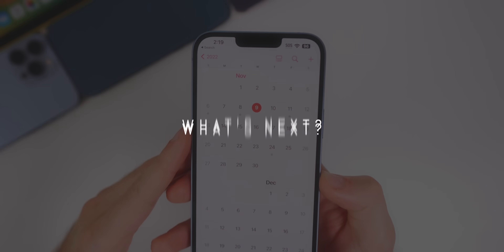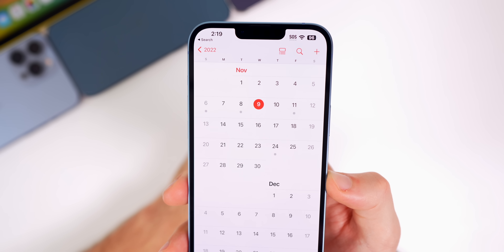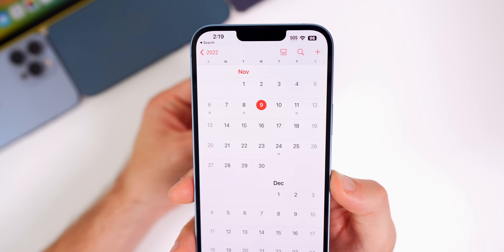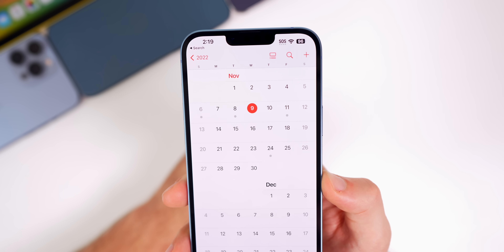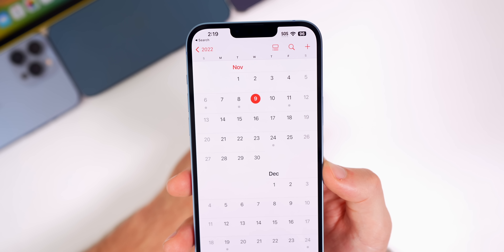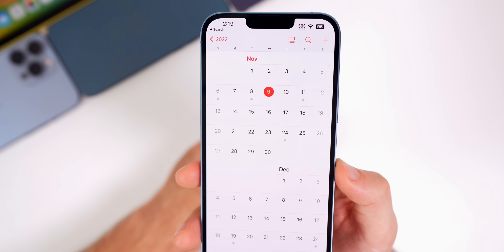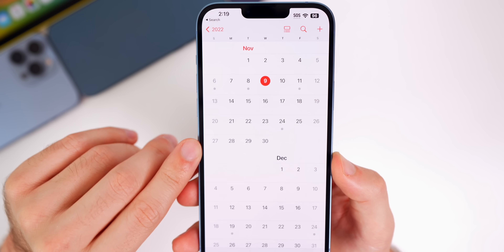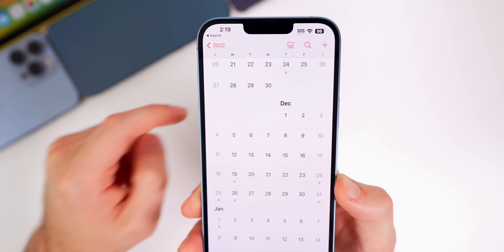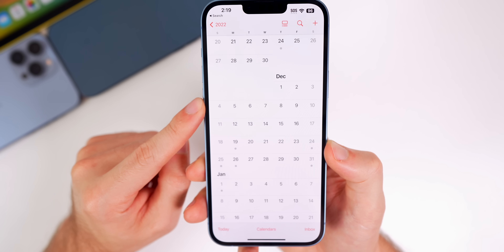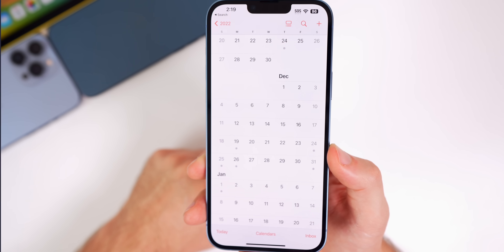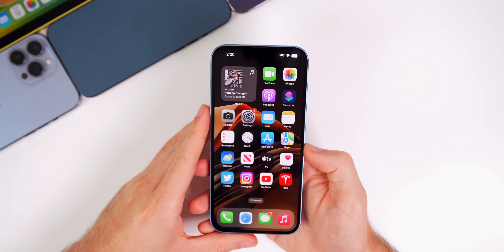Speaking of future iOS updates, next up could very well be iOS 16.1.2. I wouldn't have thought that was possible until this update came out and we still don't have Emergency SOS via satellite. A 16.1.2 is possible sometime in November — probably within the last two weeks, maybe around the 21st or the 28th. As for iOS 16.2, we should expect to see that sometime in December; we're currently in the beta stages and the final release is expected in December according to Mark Gurman.